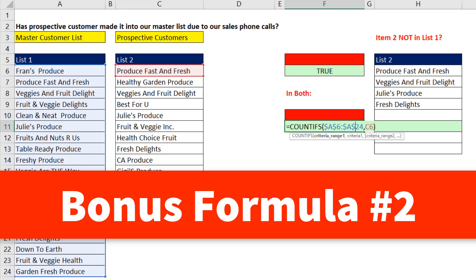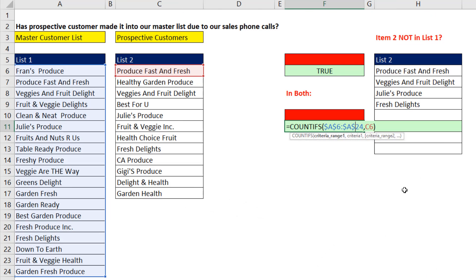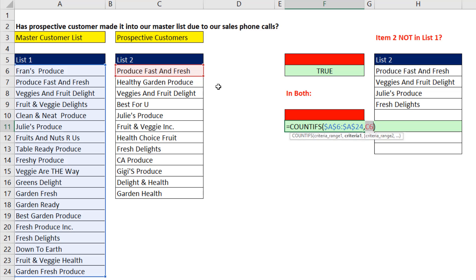Here's a bonus formula number two. What? CountIfs? Yeah, we simply give it the whole list number one and then as a relative cell reference, the criteria. Because Advanced Filter will take this formula and copy it down. Control-Enter.